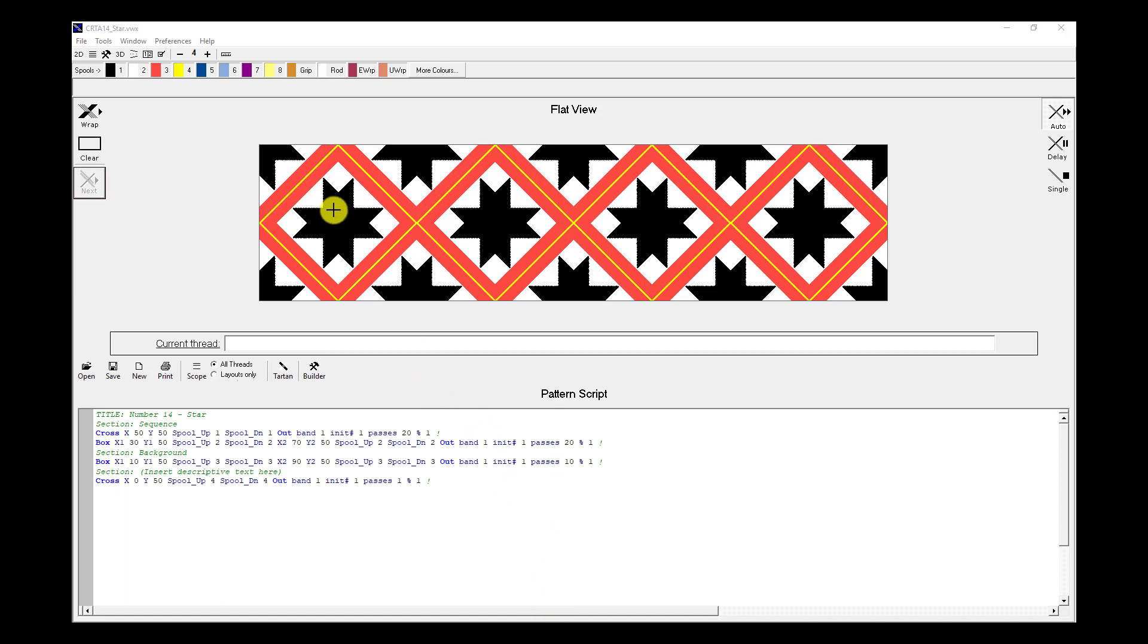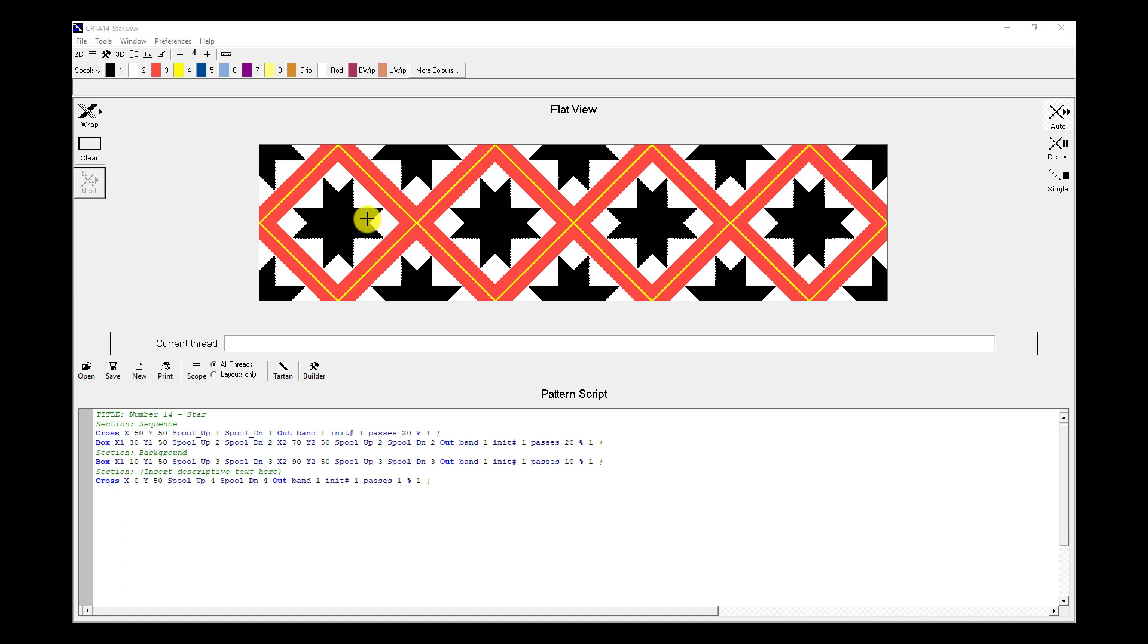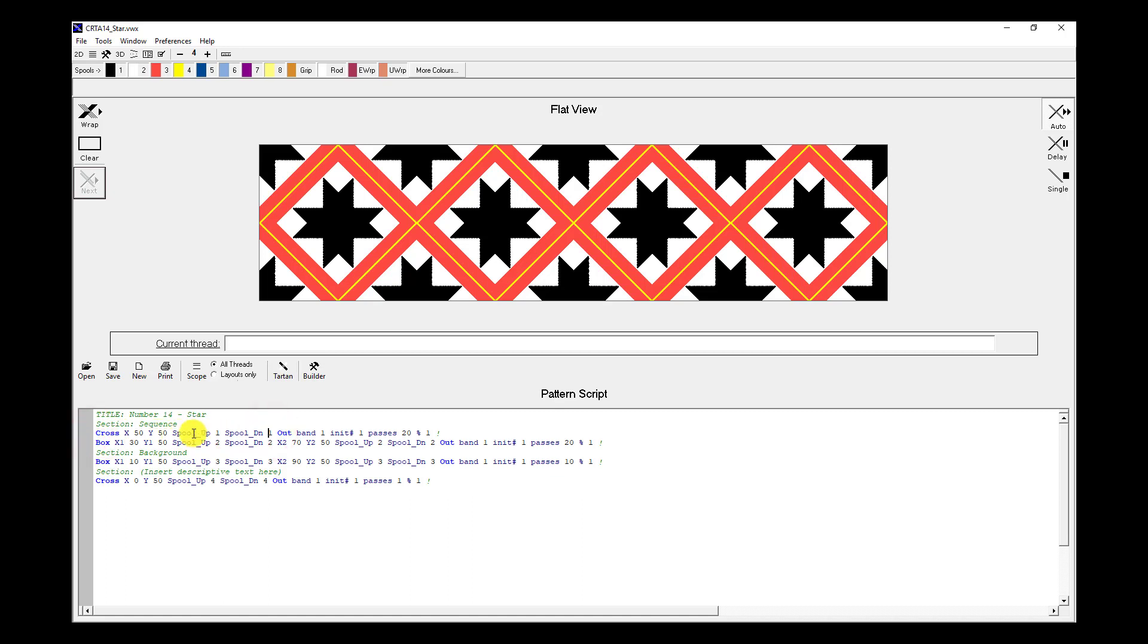In this pattern we've got a black star, and this star is what we would like to shade. I'd like to shade it from yellow going out to red. This star is built with this first line of script and it uses spool number one. At the moment that's black, and that's why we have a black star.